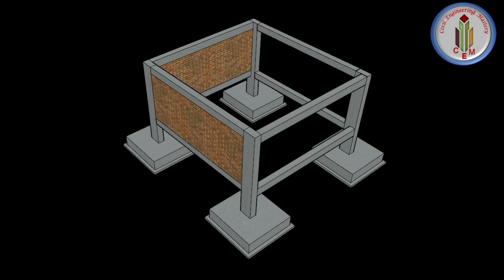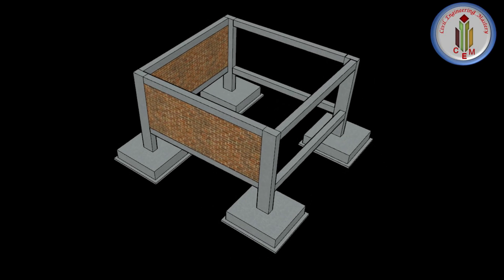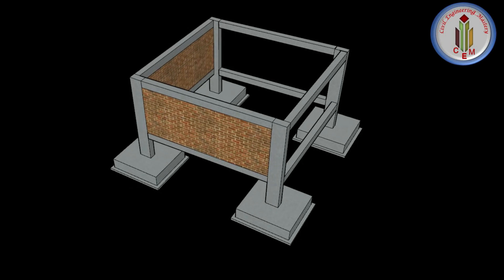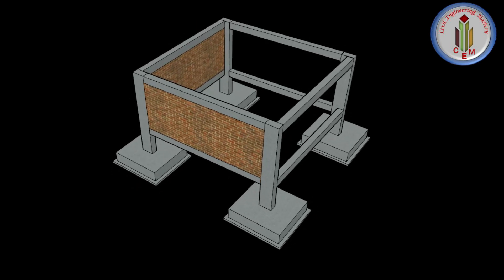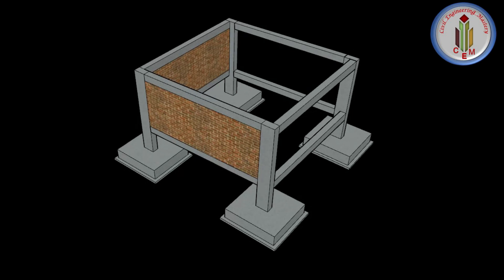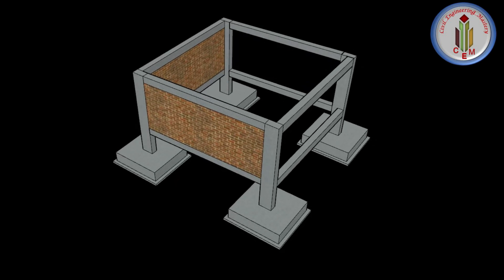Hello friends, welcome back to Civil Engineering Mastery. Footing is one of the major structural elements which transfers the load safely to the soil. The slab load transfers to the beam, beam load transfers to the column, and the column transfers the load to the footing, which then safely transfers the load to the soil.